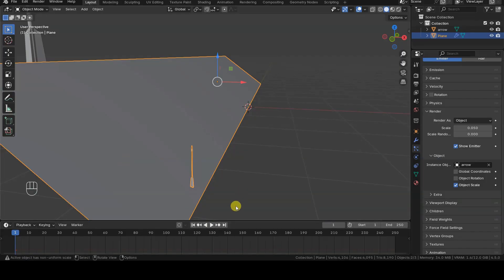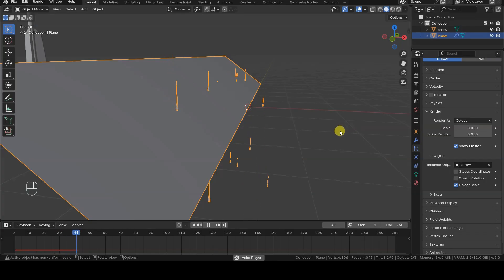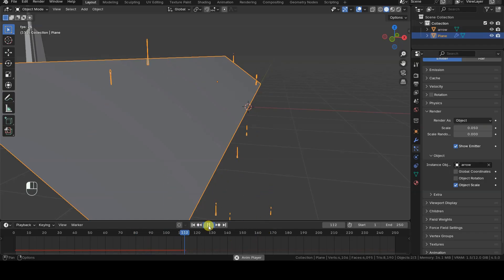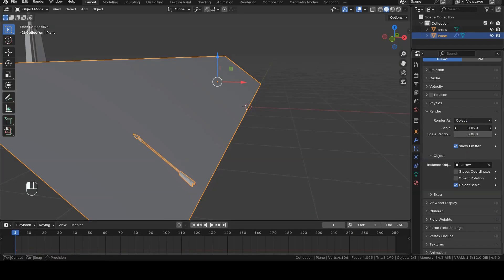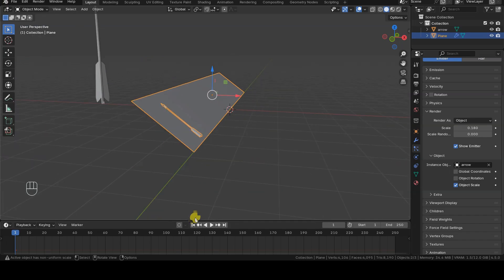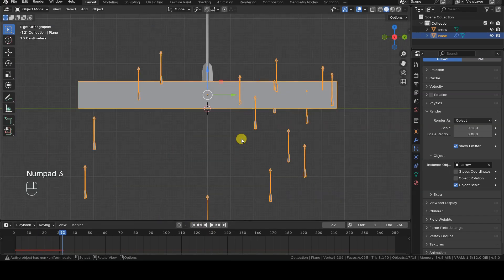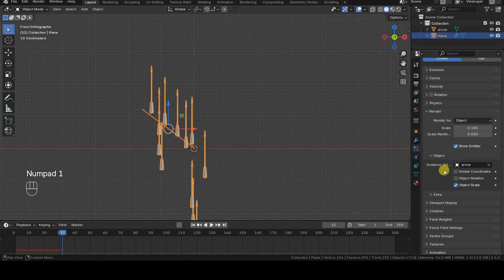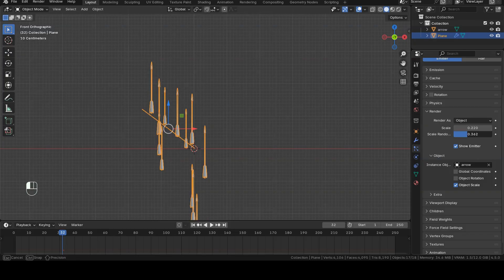If we play the animation now, we'll notice that the arrows are very small and all pointing upward, so they are not aligned with the normal direction of the emitting plane. The particle size can be easily adjusted with the scale parameter inside the render section. We can also introduce some randomness in the particle size using the scale randomness parameter, although I don't think it's a good idea for this specific example.